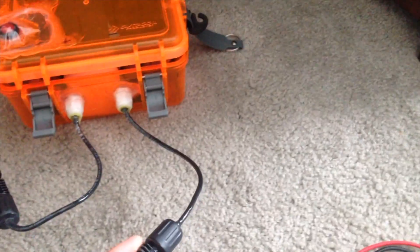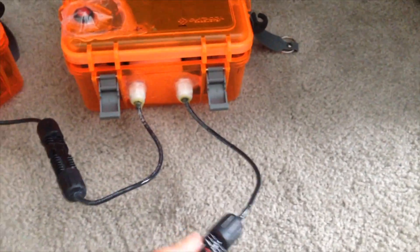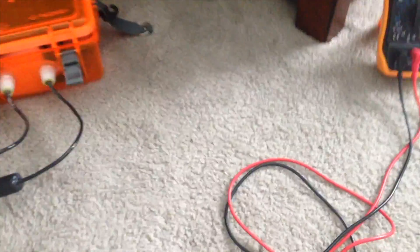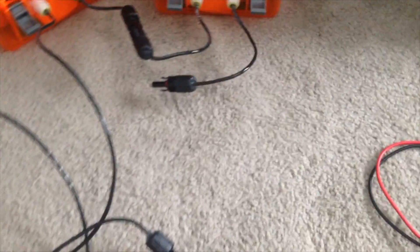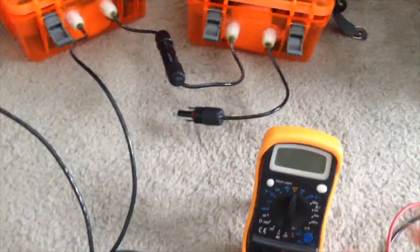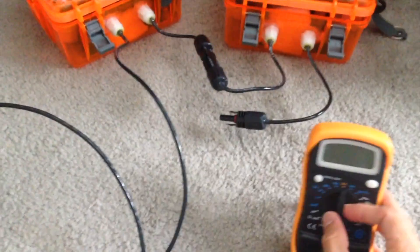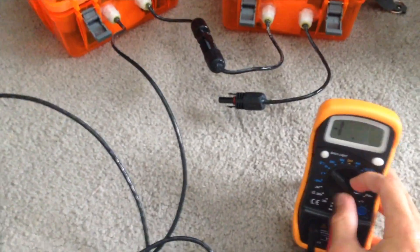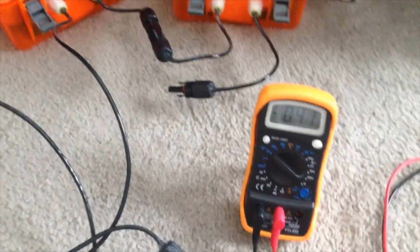On these two. And then I have negative here, positive here. Let's bring this over. Let's see what we have.